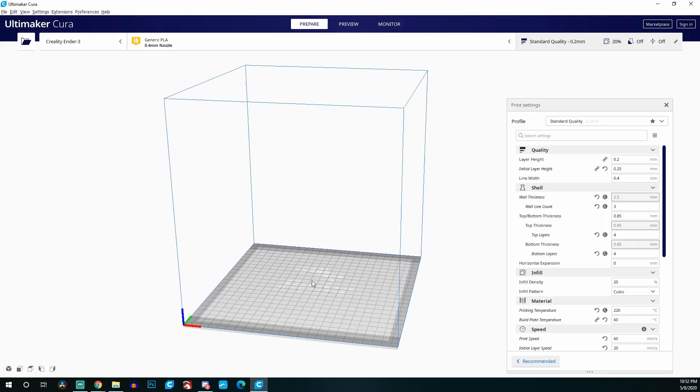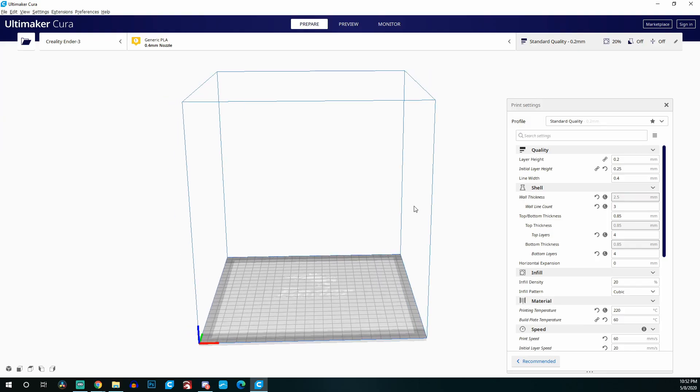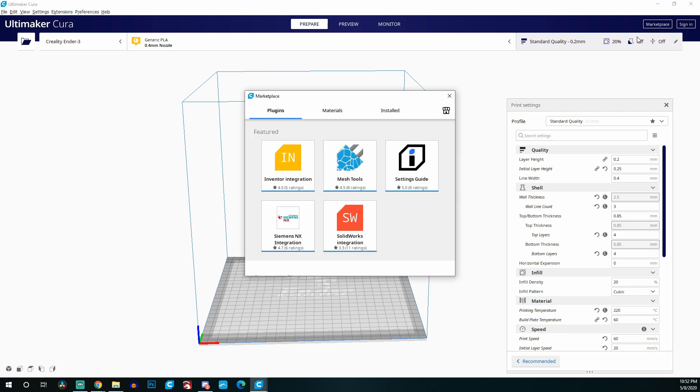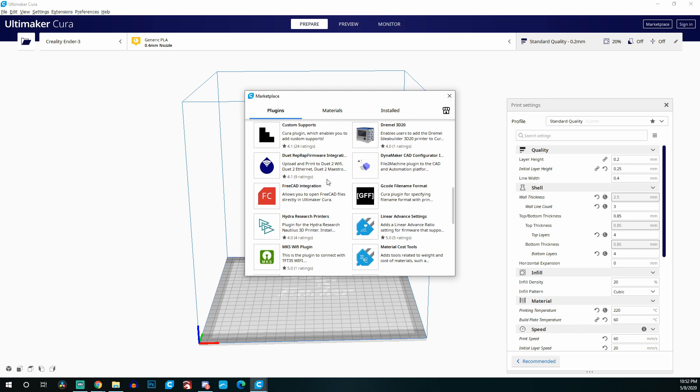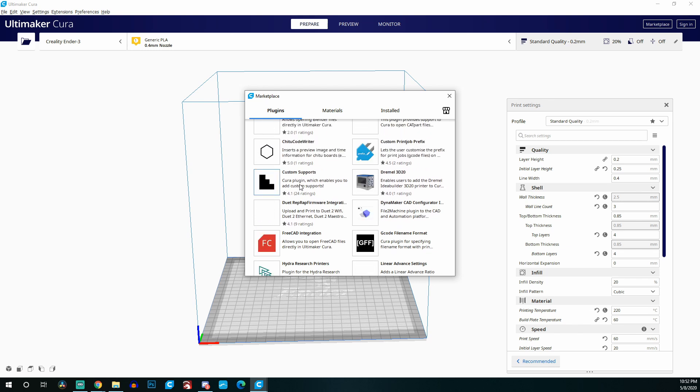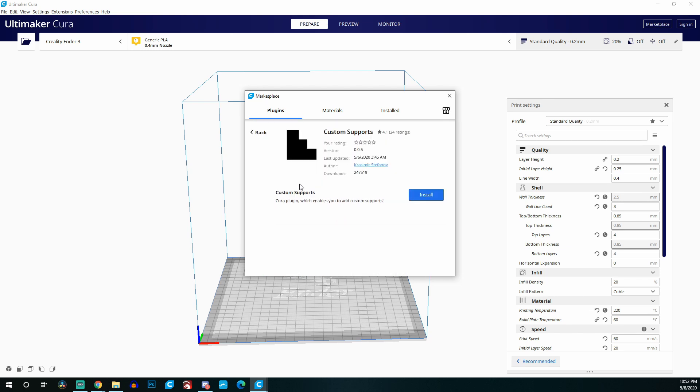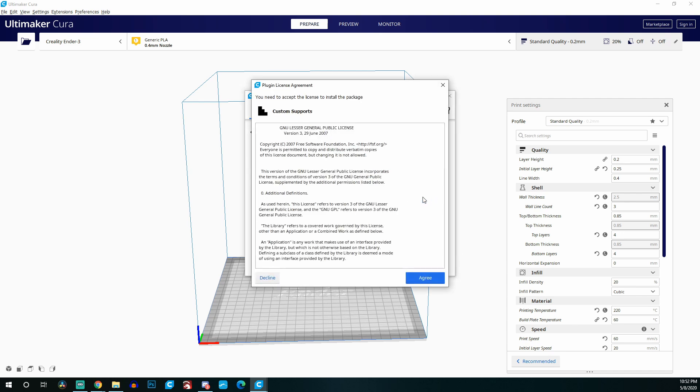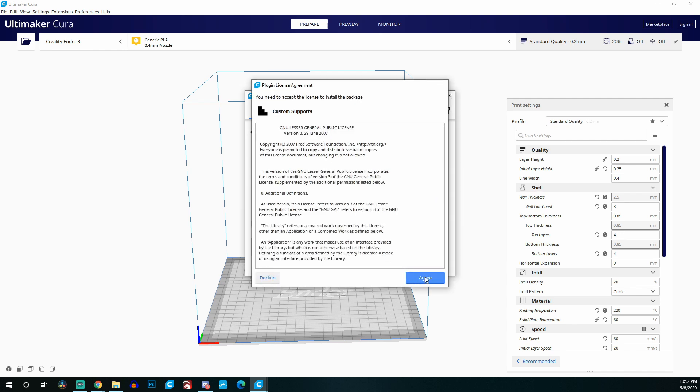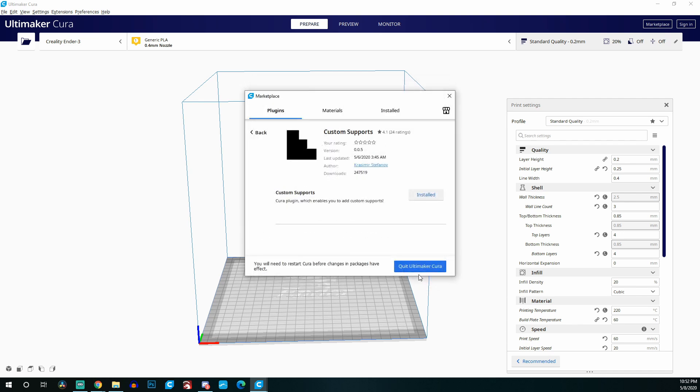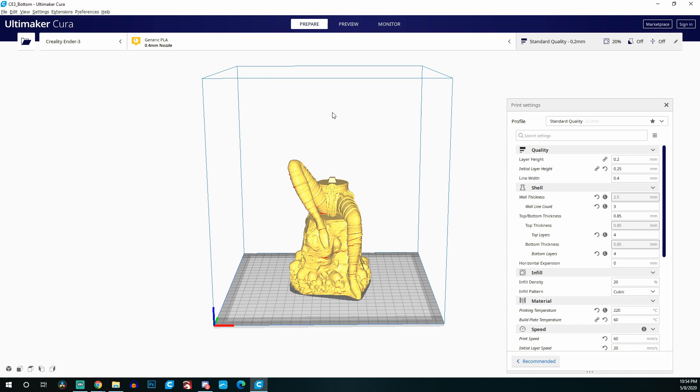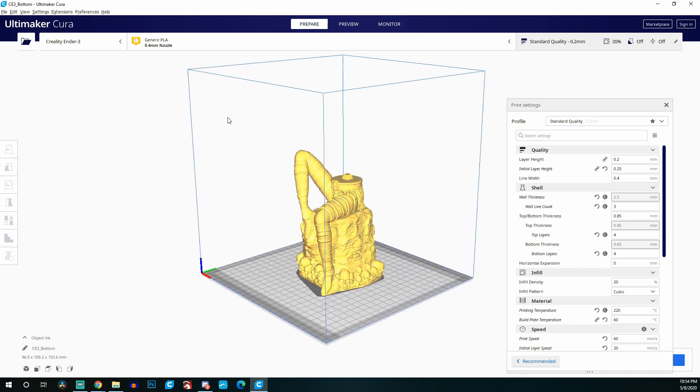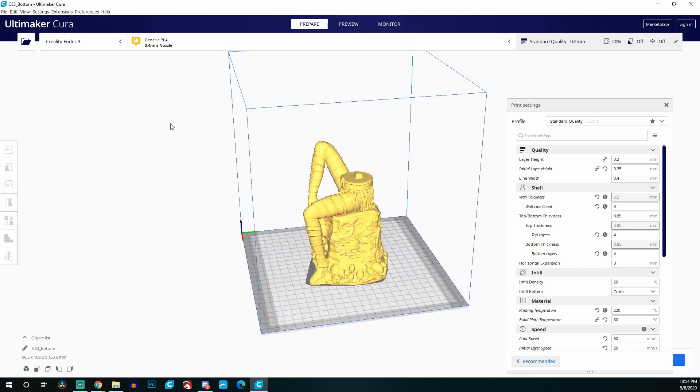Hopping over to Cura, this is Cura 4.6.1. You're going to head to the top right under the marketplace and scroll down to where it says custom supports. If you click on that, go ahead and click install. A window is going to pop up and just basically prompt you to accept and it will install just about instantly. Once you install, you do need to click the quit Cura button, which will close out Cura and reopen it, and then it will be activated and the plugin will be available.